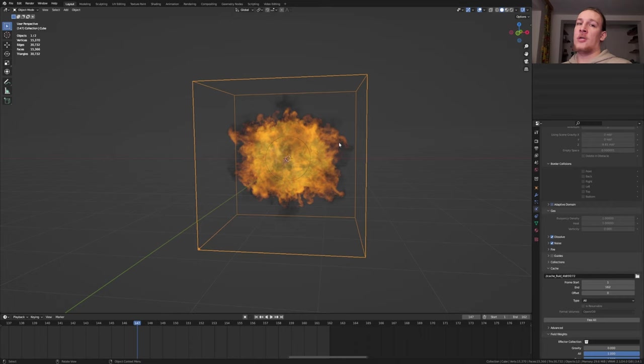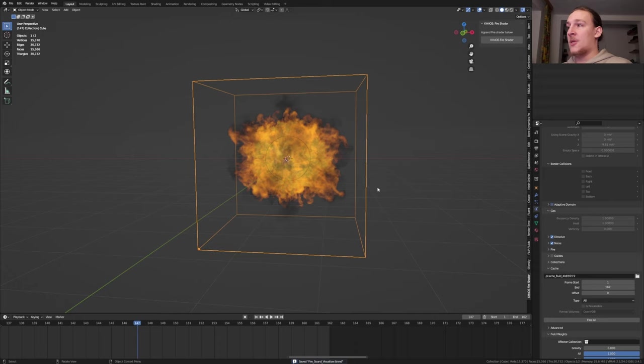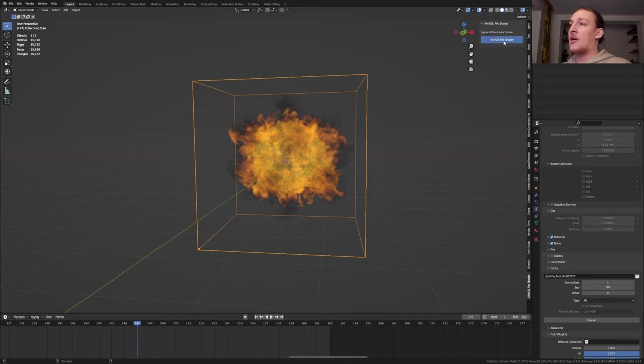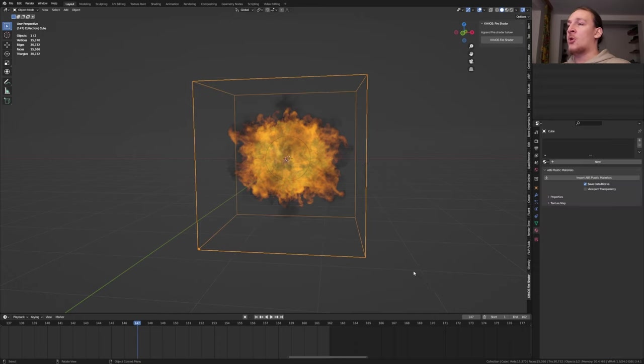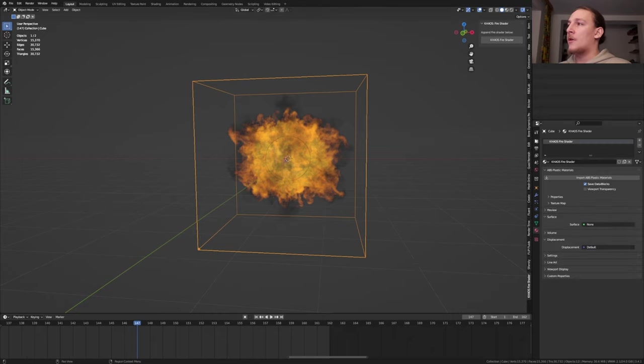Like I said, for the shader I'm going to use the Chaos Fire Shader add-on. You can find the link to that in the description. But like I mentioned at the beginning, you can also create your own shader. Let's save again. Press N and go to the Chaos Fire Shader. Click on Chaos Fire Shader. Make sure the domain is selected and in the material properties select the Chaos Fire Shader.